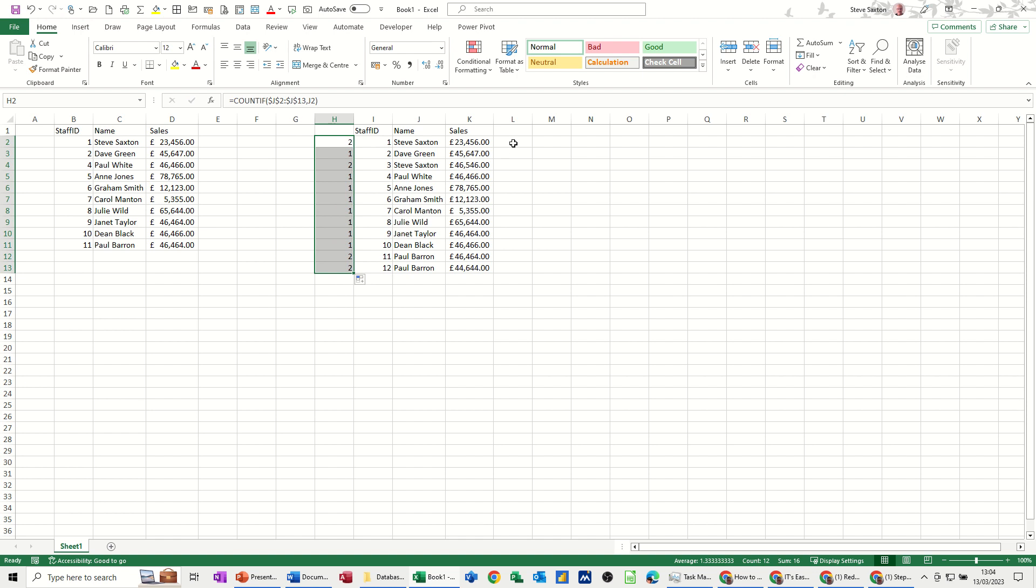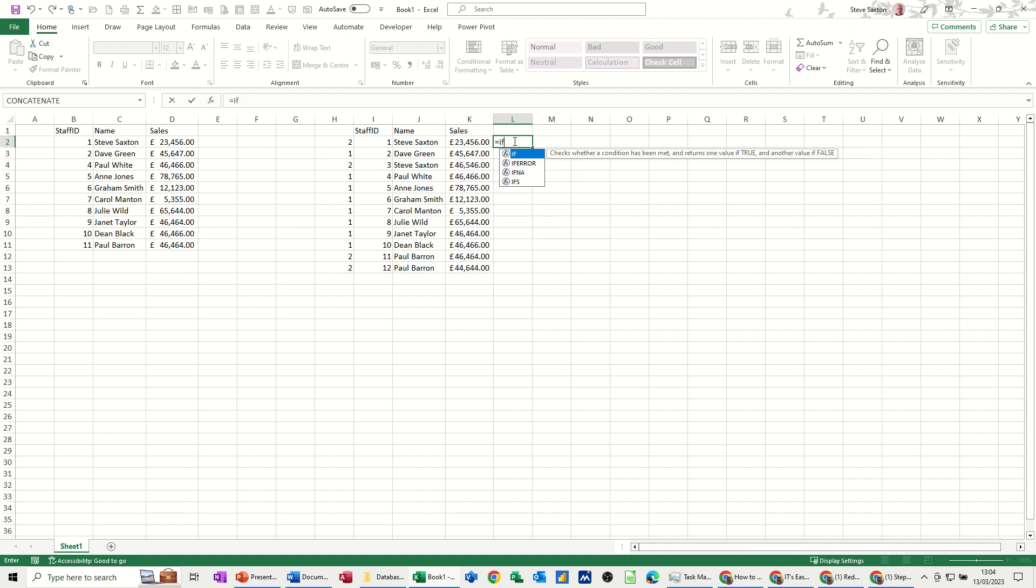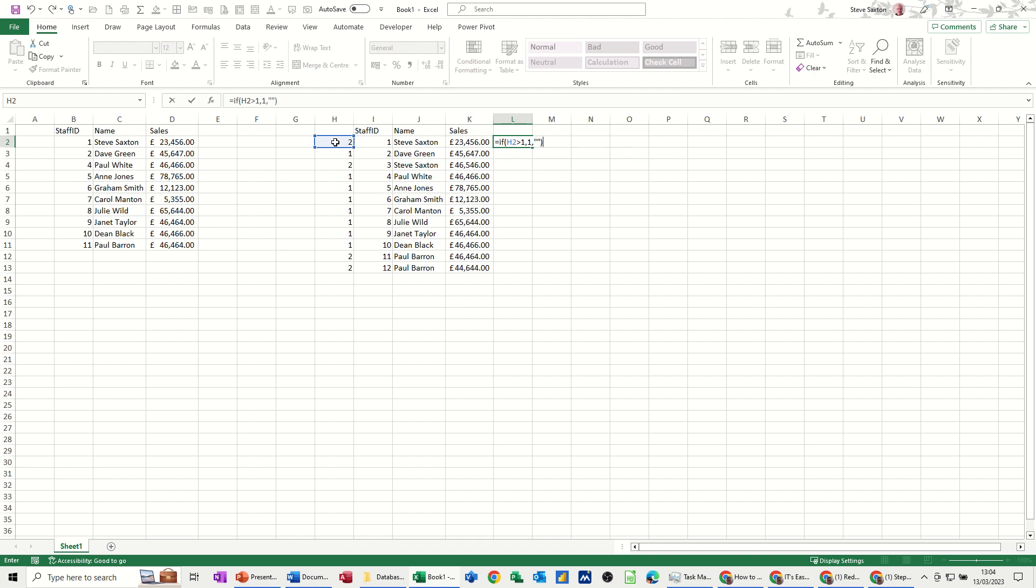Now what I can do over this side is create an if statement that's going to return something. So equals if, open bracket, so if that cell is greater than 1, which means it must be duplicate, comma, 1, or if not, I'll leave it blank. So if it's greater than 1, 1, otherwise leave it blank. So that says 1, double click that down, and you can see how that works there.